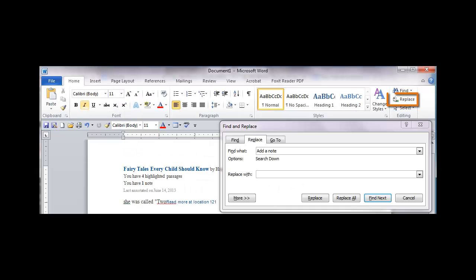In Word 2010 on a PC, the Find and Replace tool can be found at the right side of the Home tab. Ctrl-H also works.